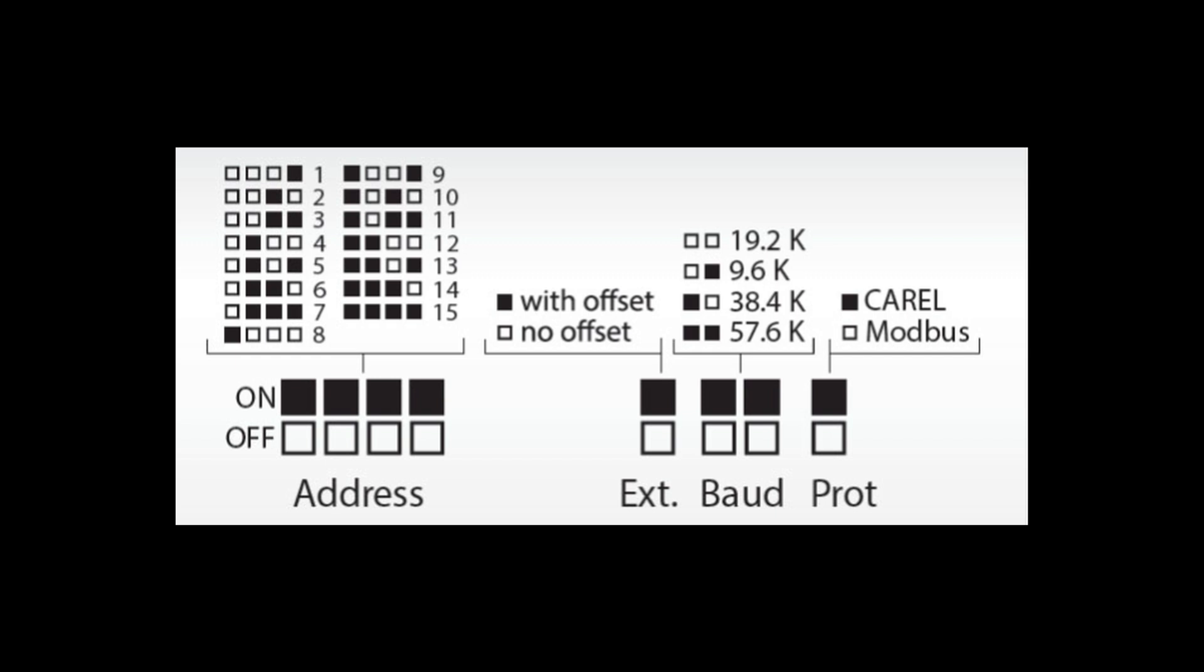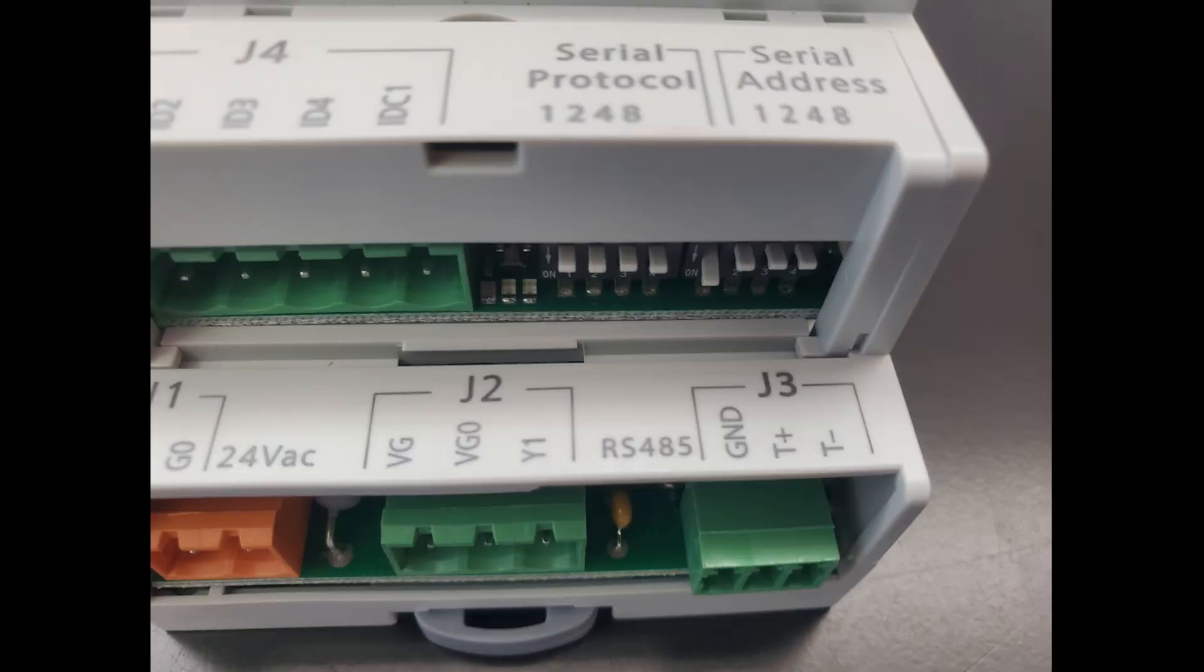The board will be addressed as expansion 1 in this example, so only dip switch number 1 will be pressed down. The rest of the switches will be in the up or off position.